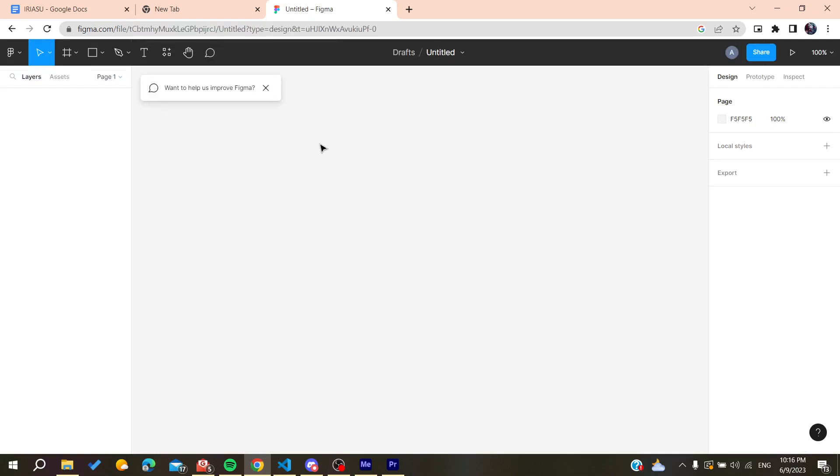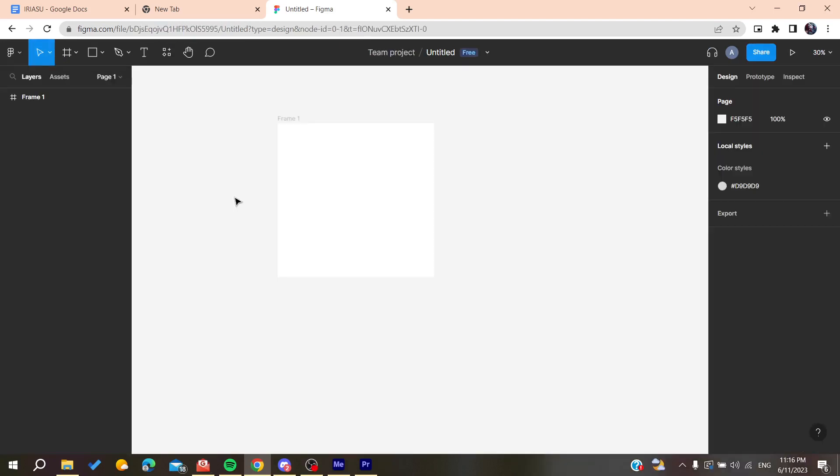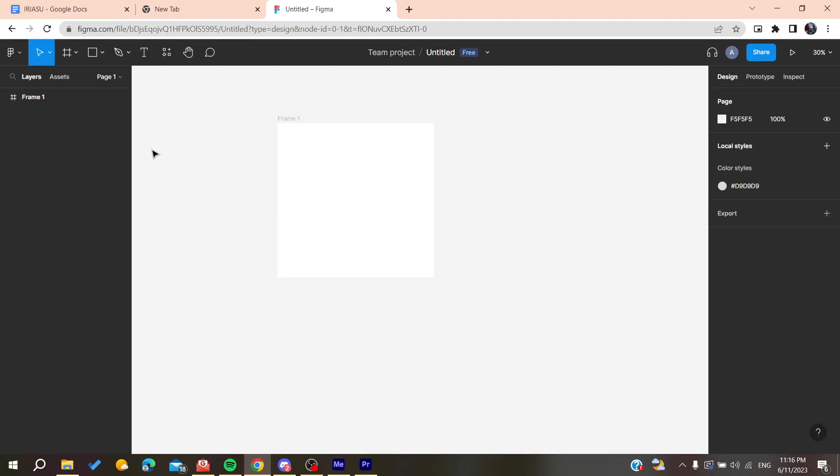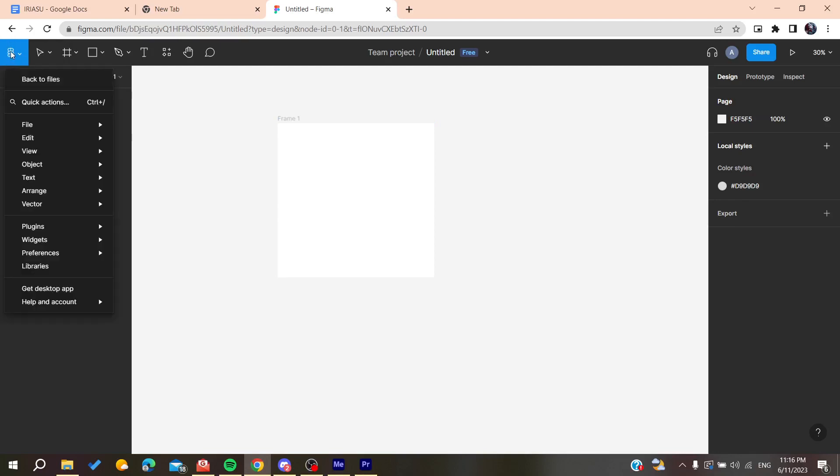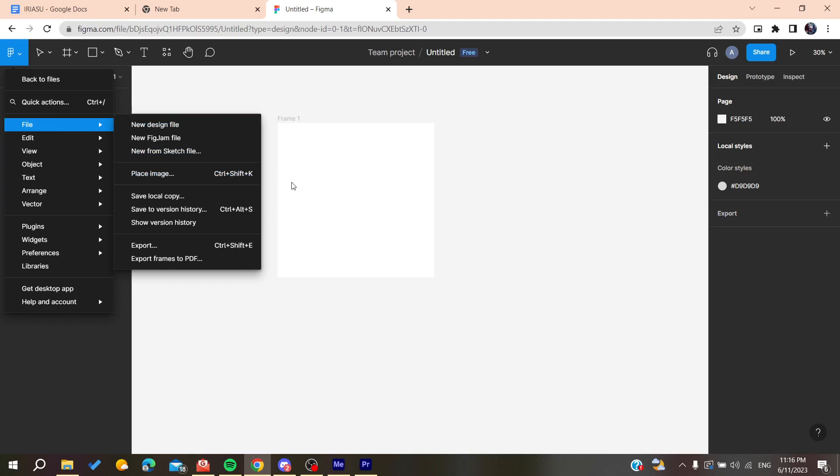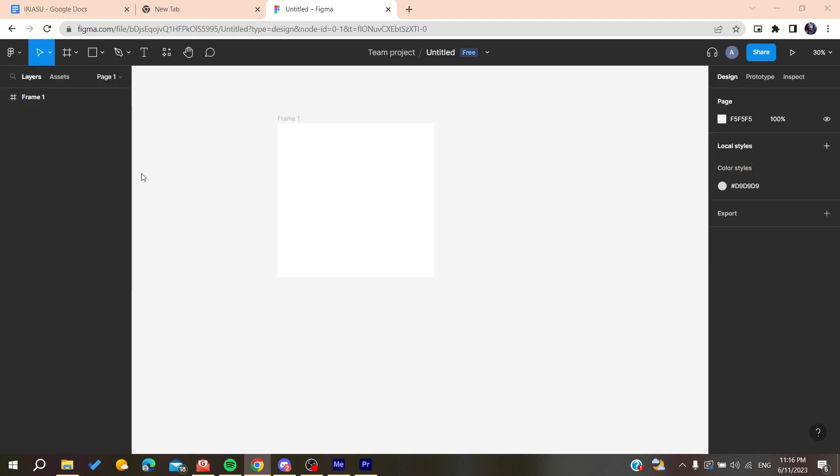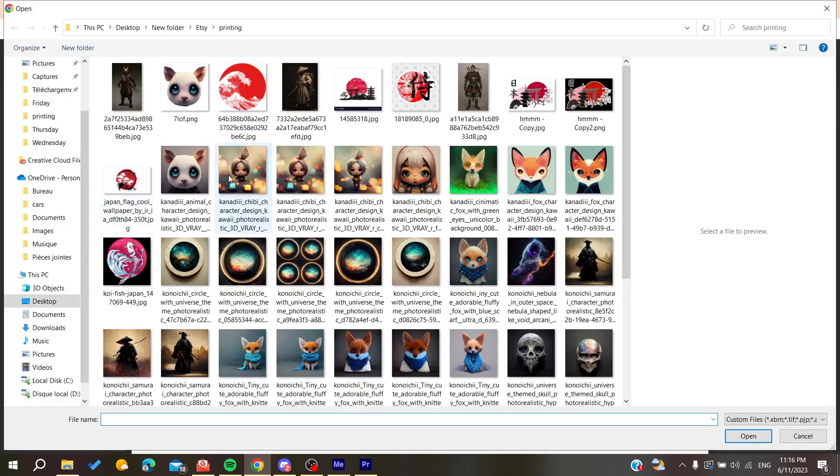Now all we need to do is place an image into our frame. You can go to the main menu, go to File, and Place an Image. Or you can use the shortcut by clicking Ctrl+Shift+K, or you can just drag your image directly from your local disk to your browser or your Figma tab.